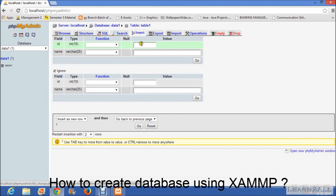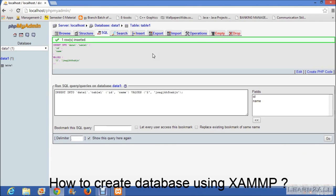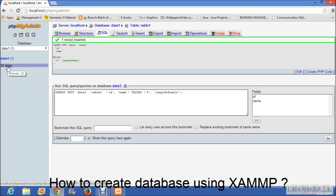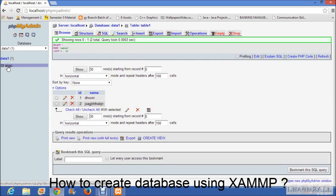According to your requirement, you can enter any type of data. Now there is a question in your mind, how can I see what data I have inserted. For that click on the table name which you have created here. Then you can see the inserted data for your database.